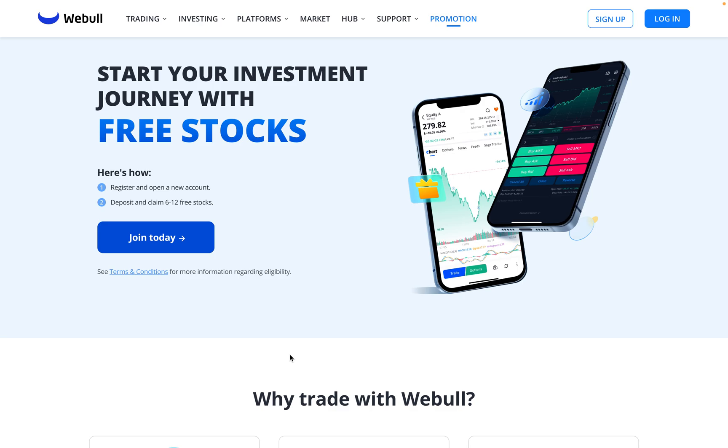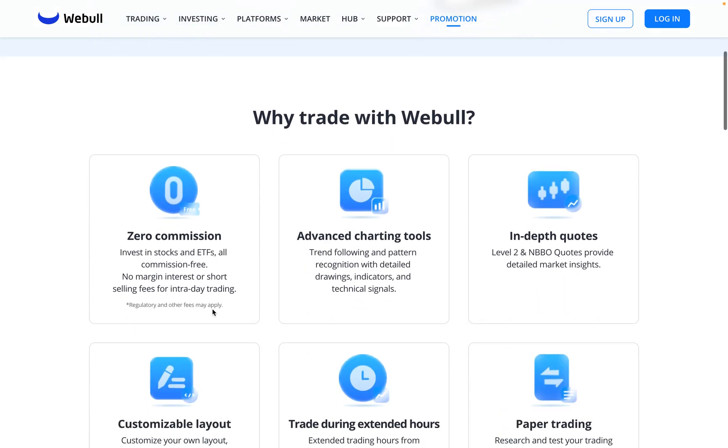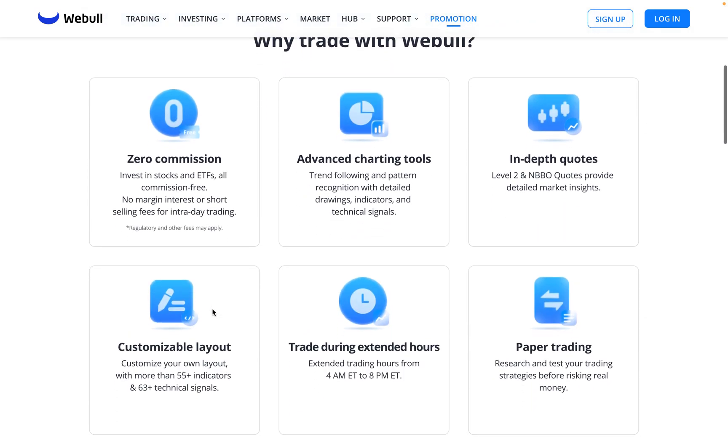Head and sign up to Webull by using my link in the description below. Right now you can get up to 12 free stocks, each one valid up to $3,000 a share. Webull has a lot of great perks like zero commission fees, you can trade during extended hours, and now you can use TradingView to trade with it as well.